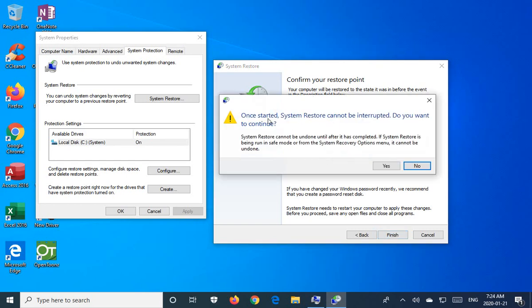Another warning. Once started, system restore cannot be interrupted. Do you want to continue? Of course, we're going to say yes in this case, but just make sure if it's a laptop that you have the power cable plugged in. This could be a power intensive operation. Go ahead and click on yes.